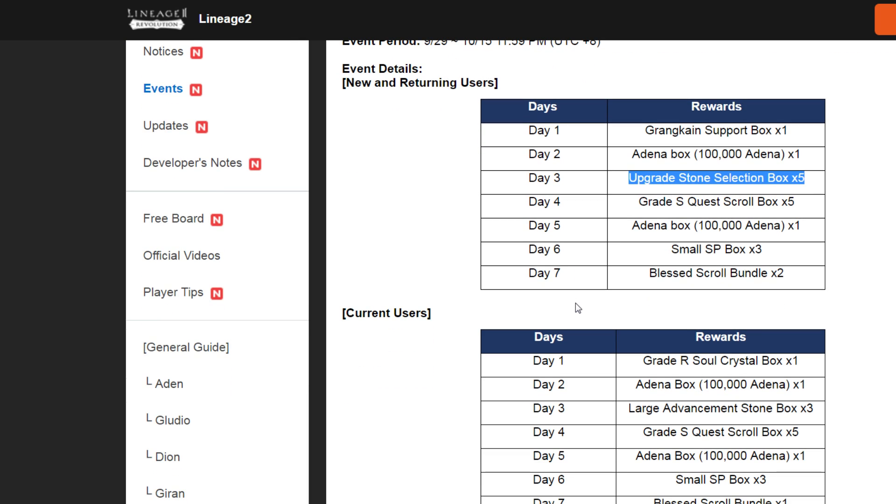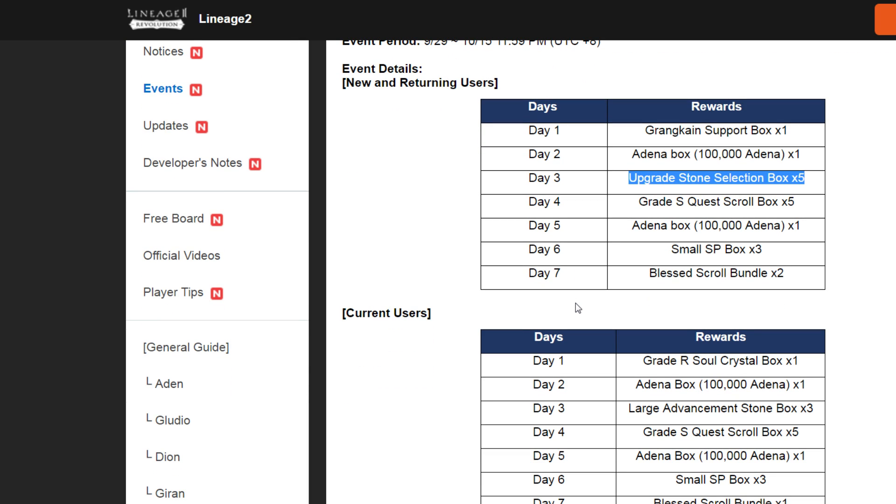We have two types of check-in events. One for new and returning users, the other one for current users. Yeah, we have a little different rewards.